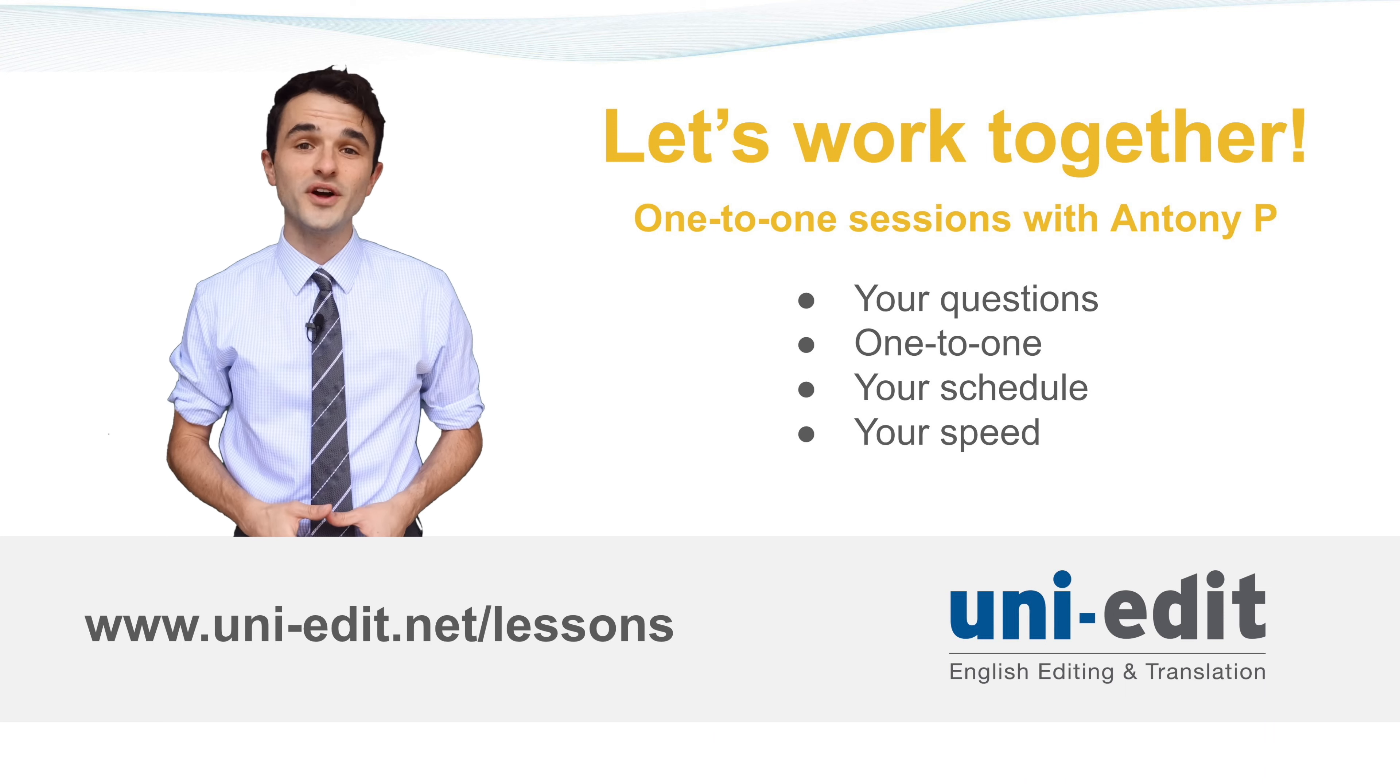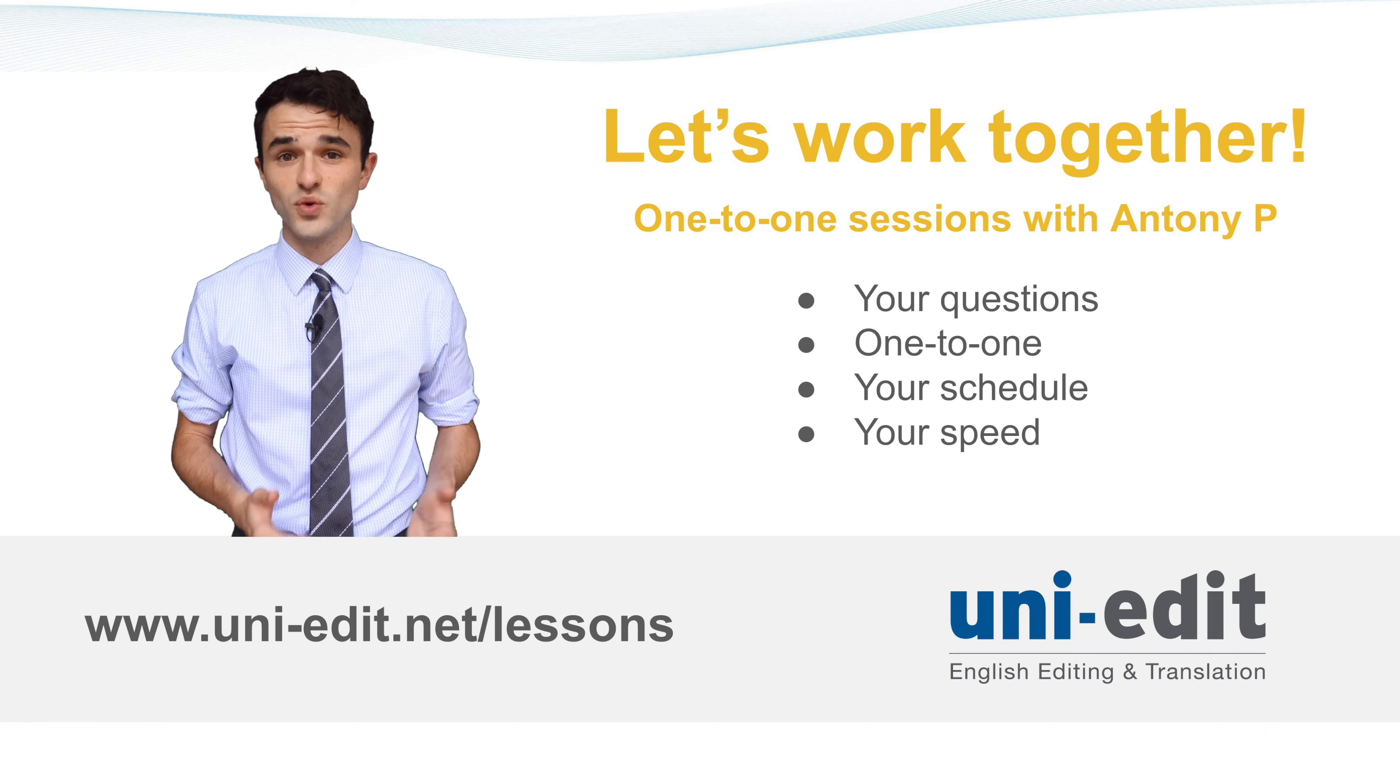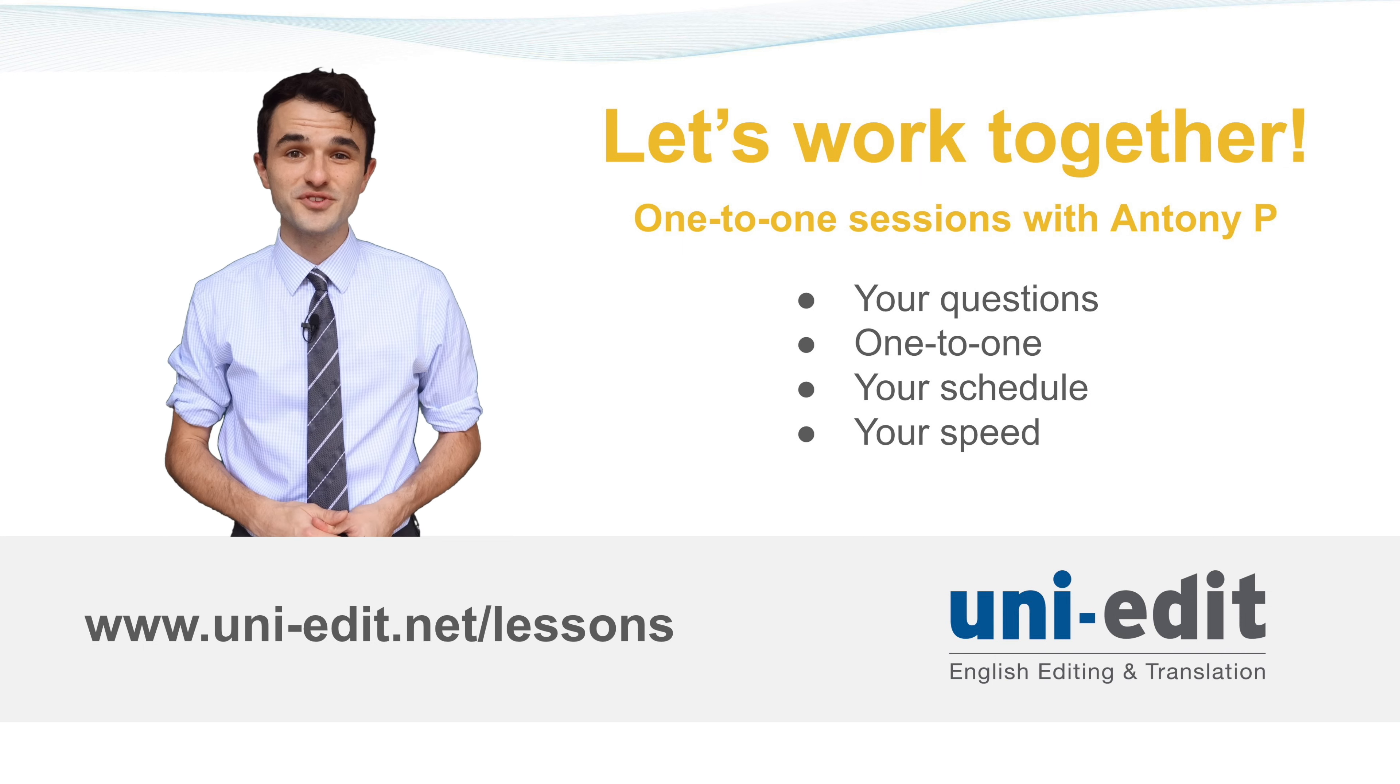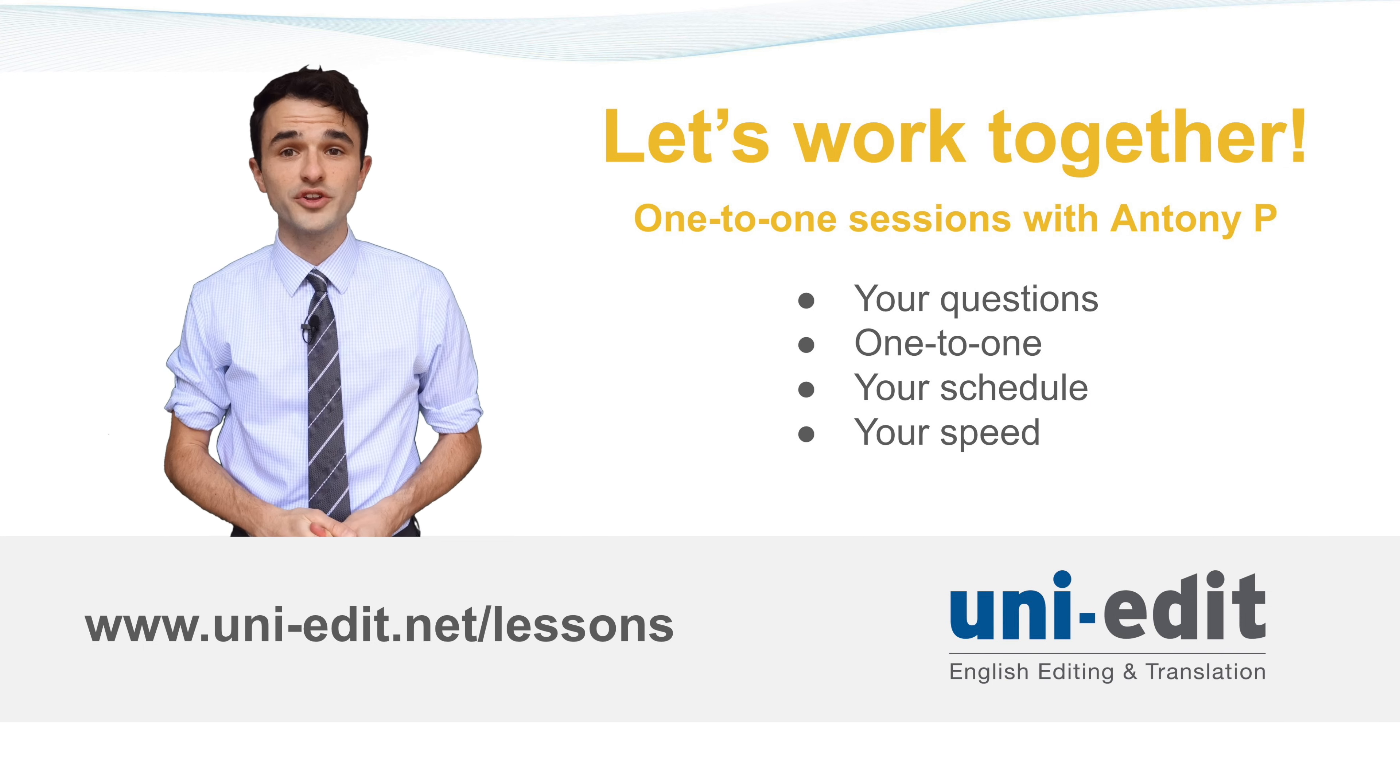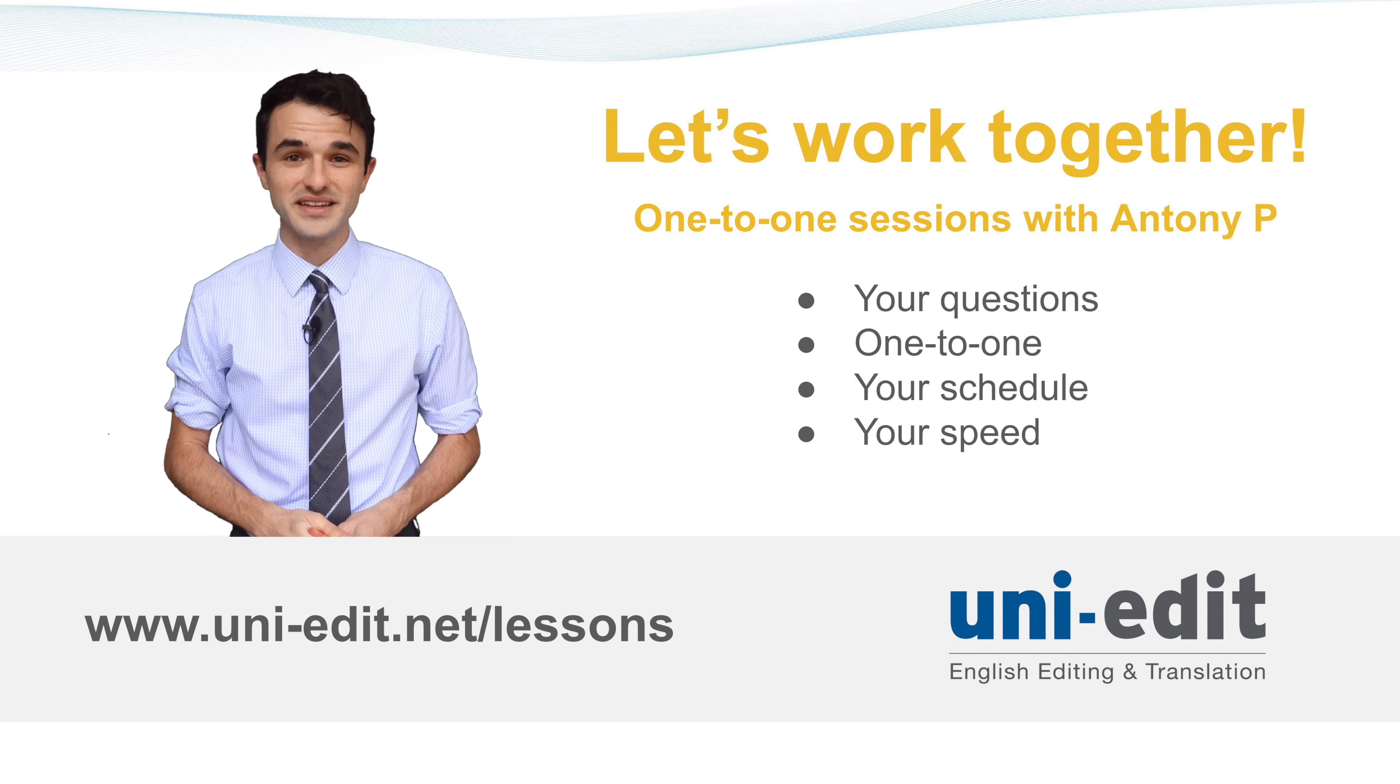Do you need one-to-one individualized guidance writing your thesis or dissertation? You can hire me as your personal online academic English coach. Together, we will work on your English to make your manuscript accurately describe your research and findings. For more information, please visit the UniEdit website link.